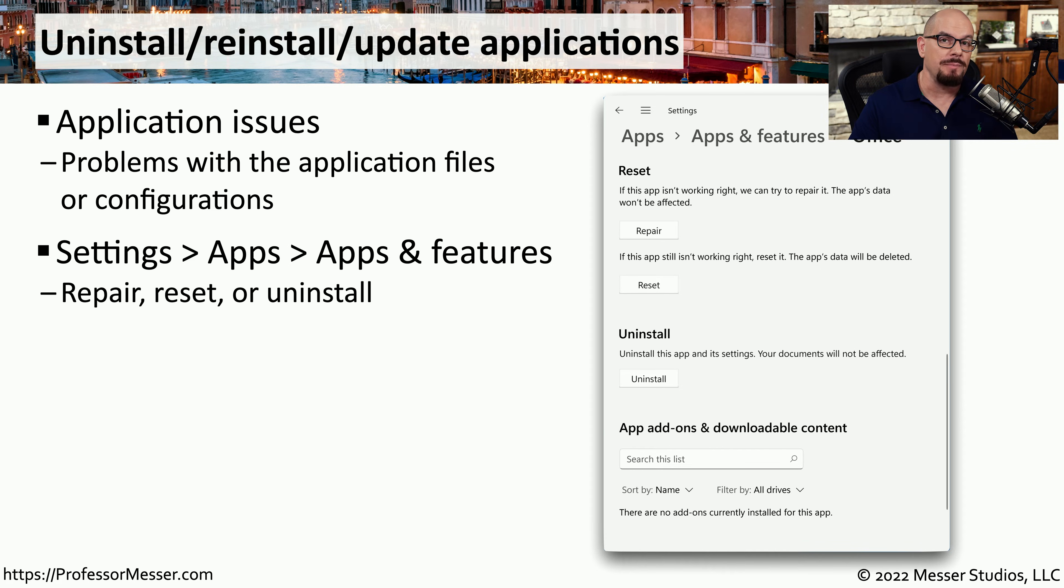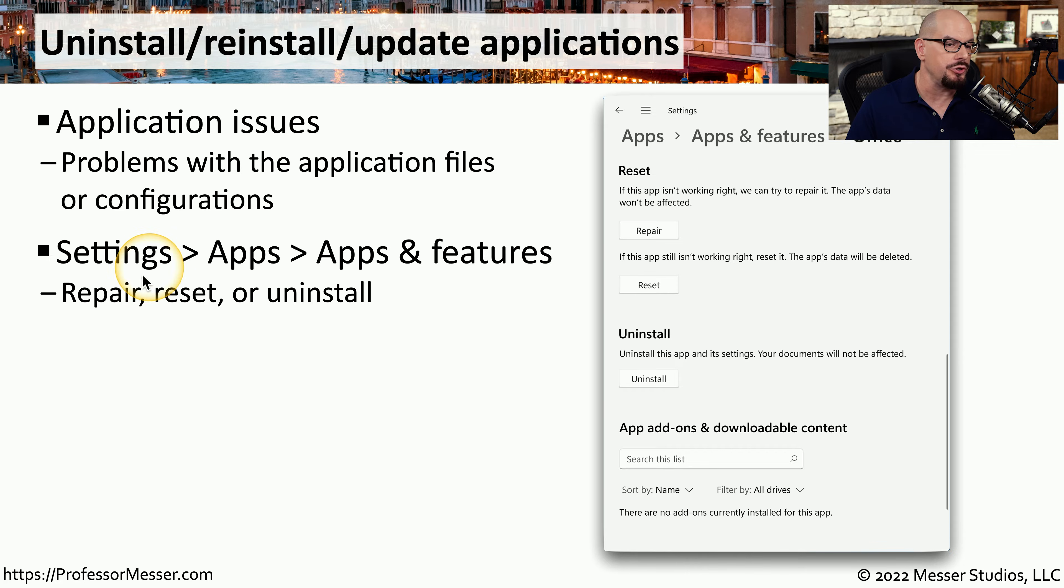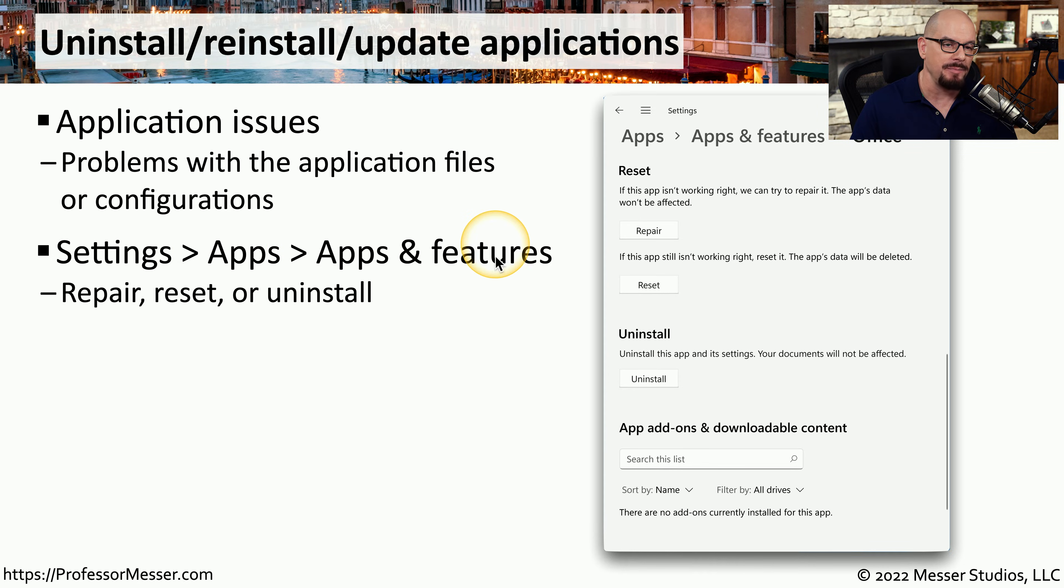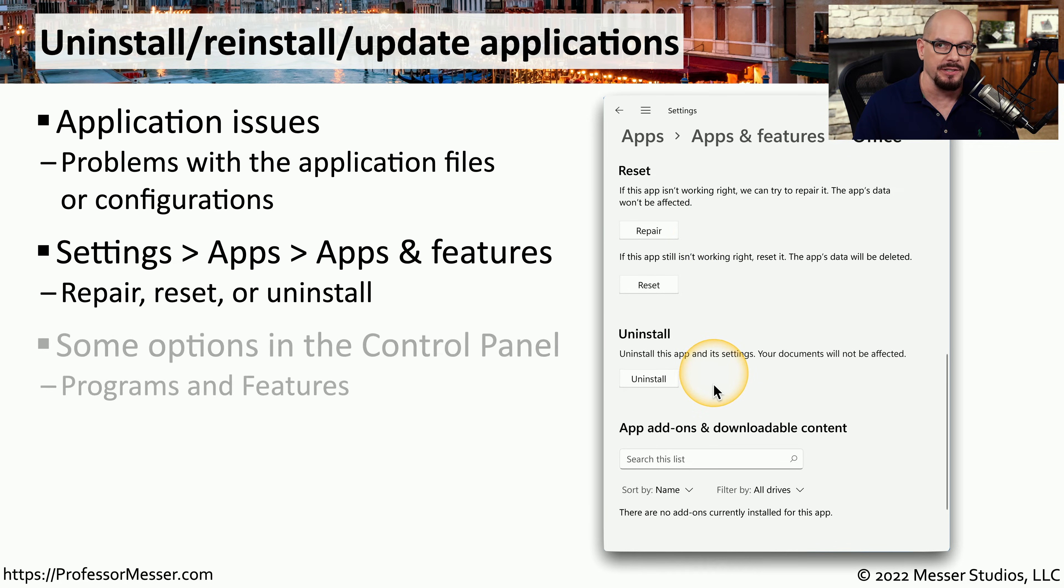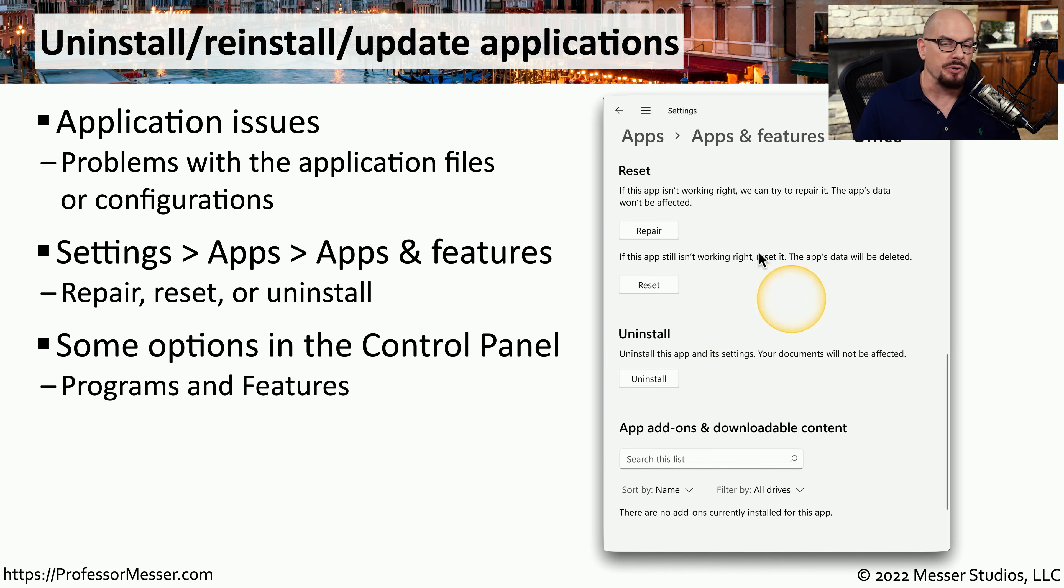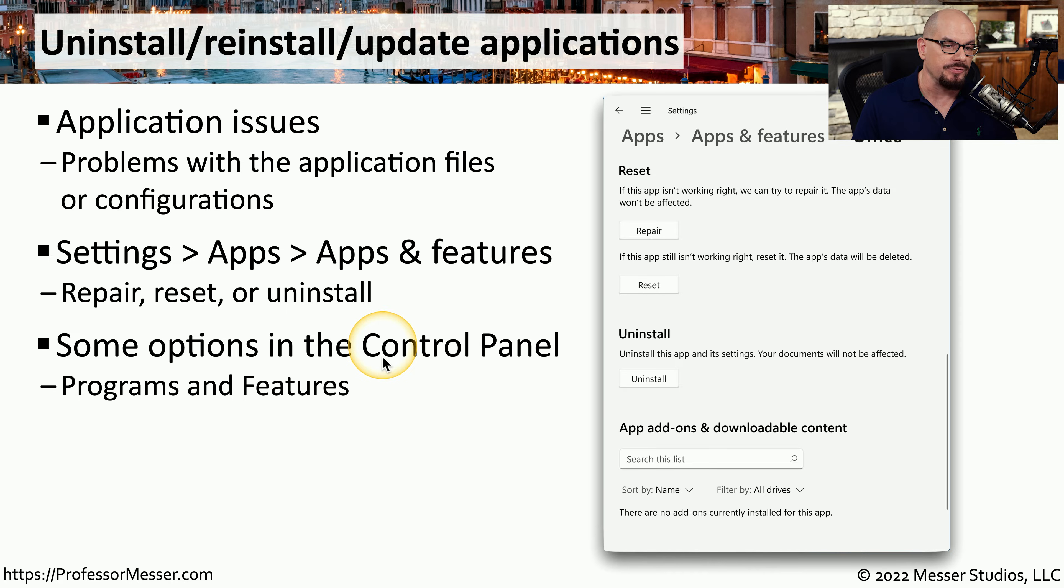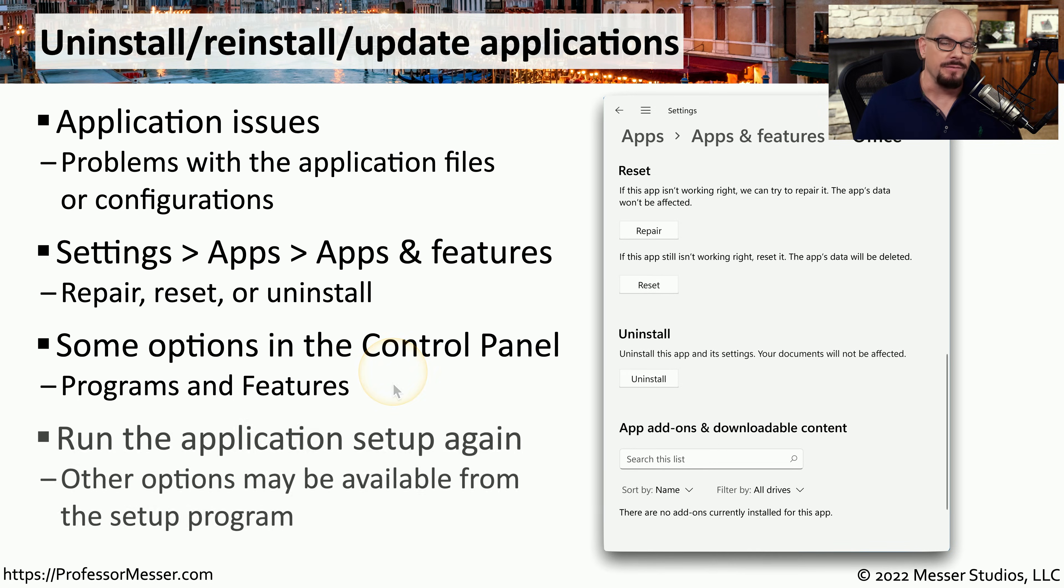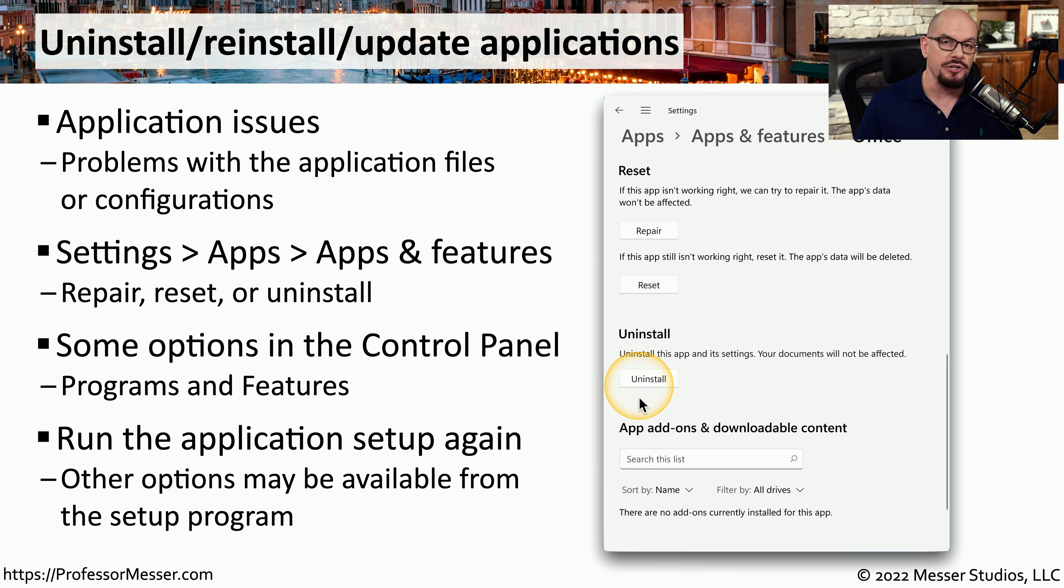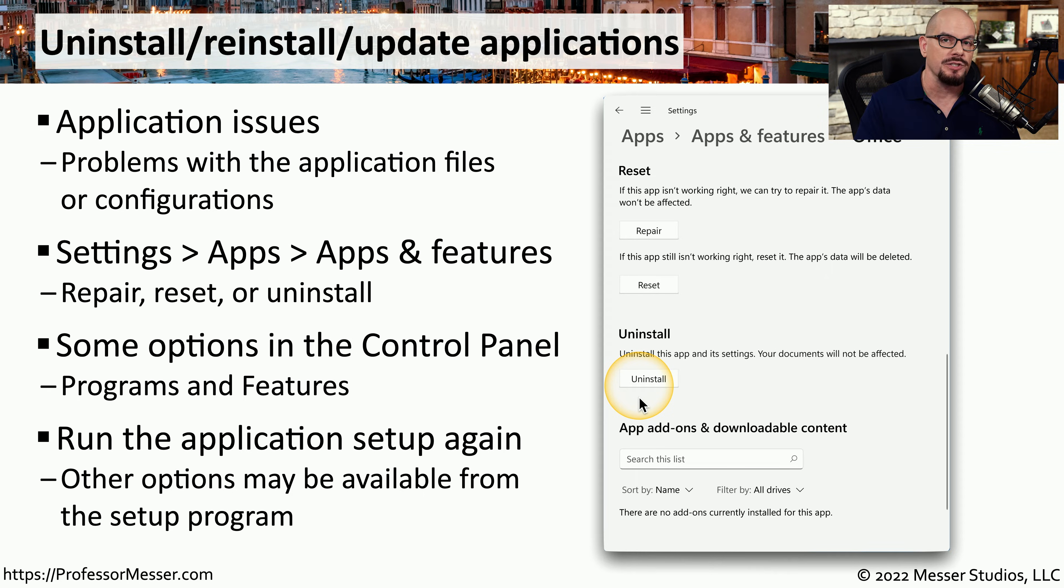To see what options might be available for fixing an application on your system, you can choose Settings, Apps, and App and Features to be able to find the Repair, Reset, and Uninstall options. You can also modify some of these application settings from the control panel under the Programs and Features applet. And if you do choose to uninstall the application, you can then of course reinstall the app to see if that resolves any of the issues you're having.